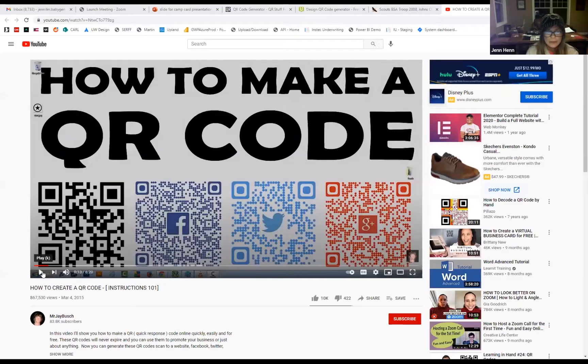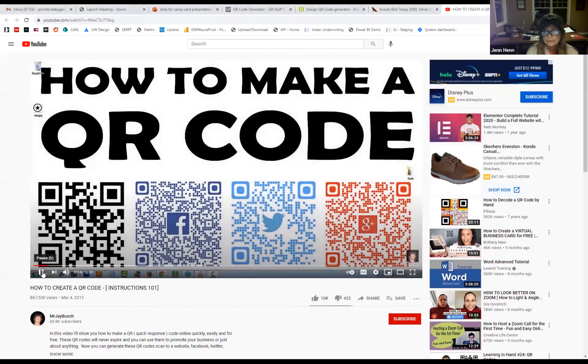Let me share my screen again. Here we go. All right, today I'm going to show you how to create a QR code.